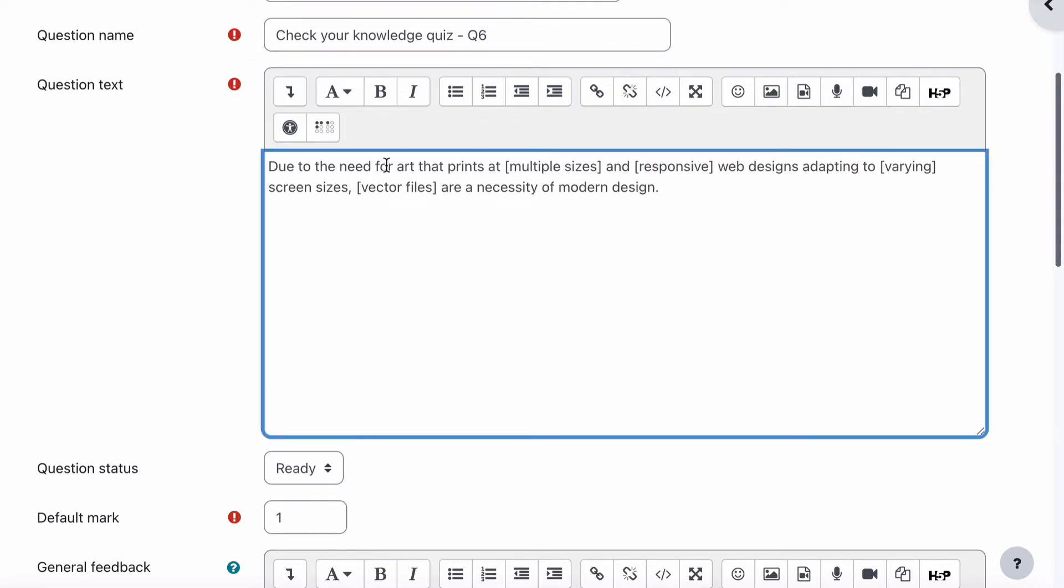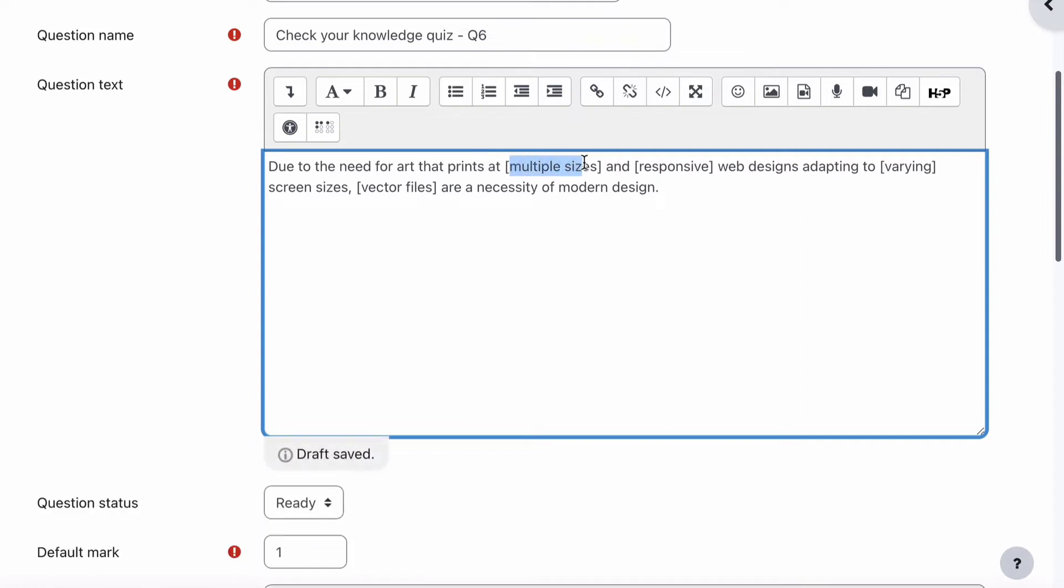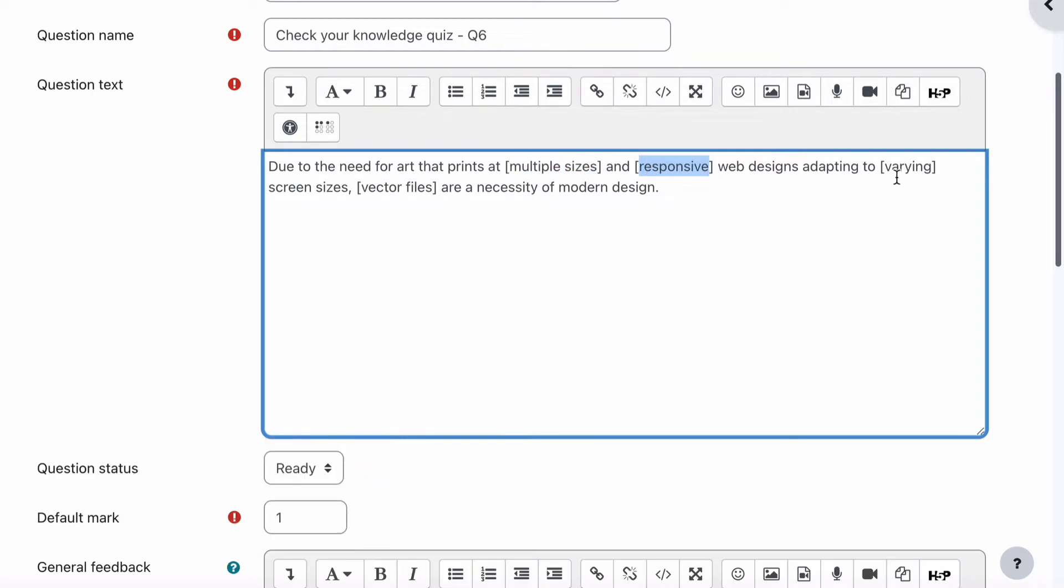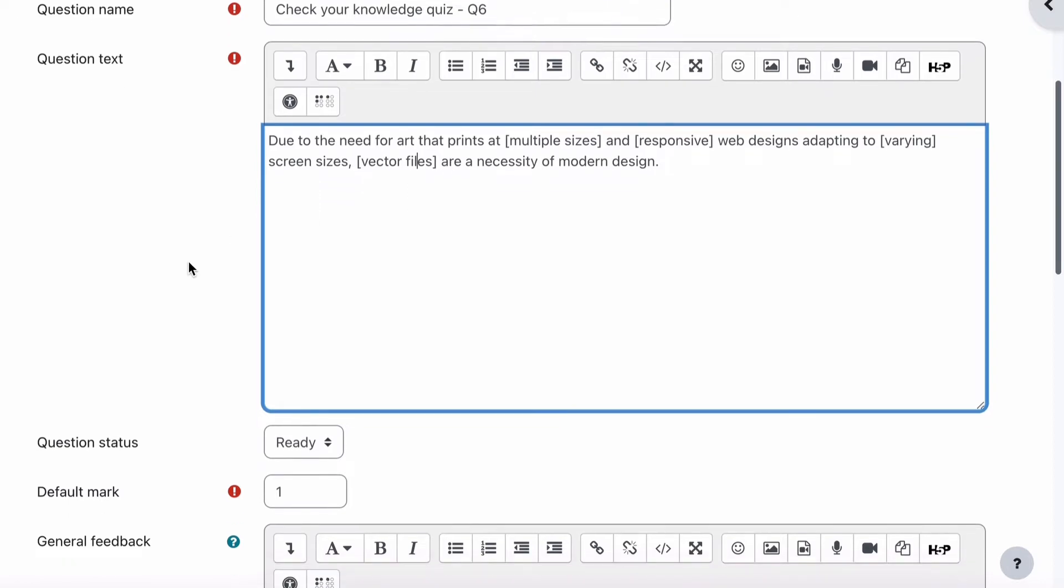Paste that in. The question text is due to the need for art that prints at, and the drag and drop words will be multiple sizes, then the word responsive, then varying, then vector files, and they're all in brackets.